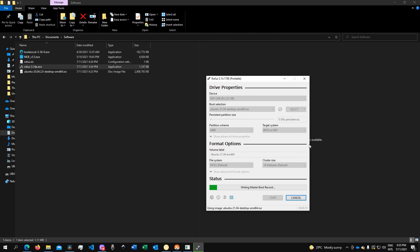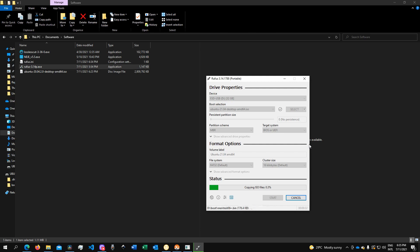Once the bootable drive is ready, you will need to insert it into the machine, boot it up once again, and access the UEFI. To do that, you'll need to use some of the function keys of your keyboard or some combination of keys. For the motherboard that I'm having for the rig, I just need to click F9 a few times during boot up and that will give me access to the UEFI.